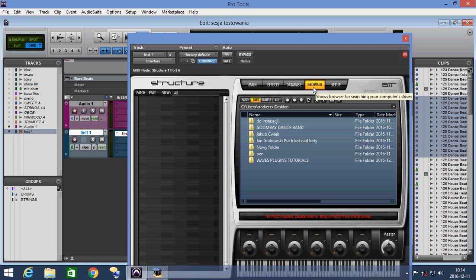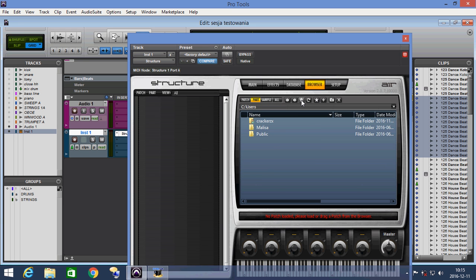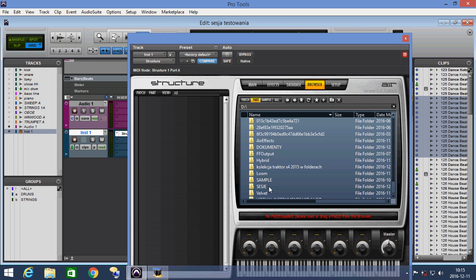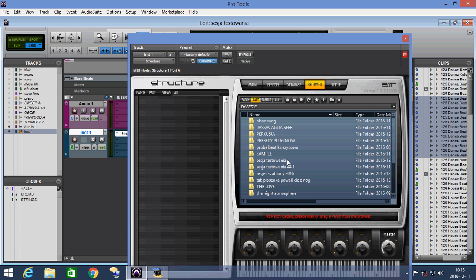Now we go to Browser, which has the files which we saved earlier. We choose the folder from our disk.